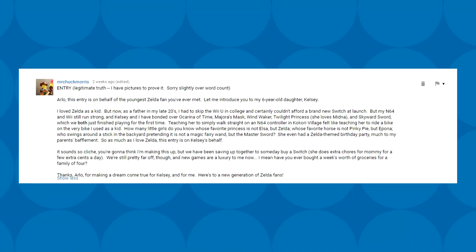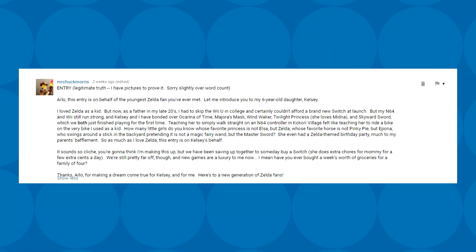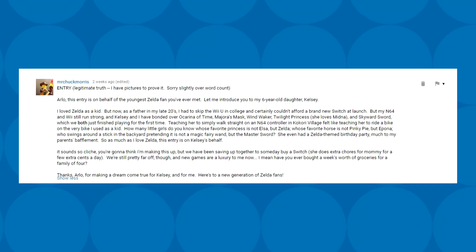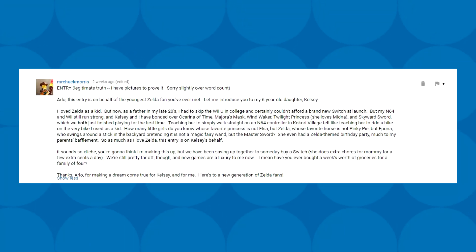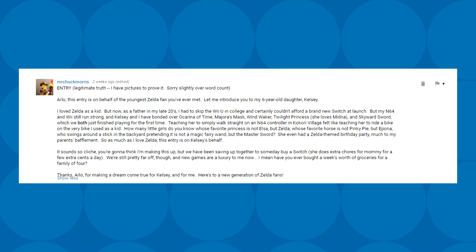I loved Zelda as a kid, but now as a father in my late 20s, I had to skip the Wii U in college and certainly couldn't afford a brand new Switch at launch. But my N64 and Wii still run strong and Kelsey and I have bonded over Ocarina of Time, Majora's Mask, Wind Waker, Twilight Princess, and Skyward Sword, which we both just finished playing for the first time. Teaching her to simply walk straight on an N64 controller in Kokiri Village felt like teaching her to ride a bike on the very bike I used as a kid. How many little girls do you know whose favorite princess is not Elsa, but Zelda, whose favorite horse is not Pinkie Pie, but Epona, who swings around a stick in the backyard pretending it is not a magic fairy wand, but the master sword.